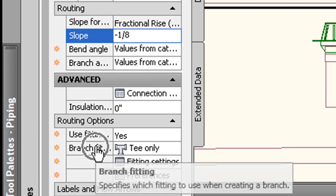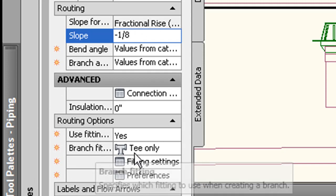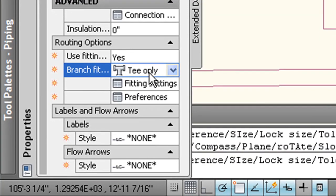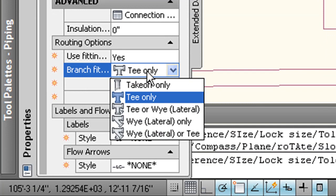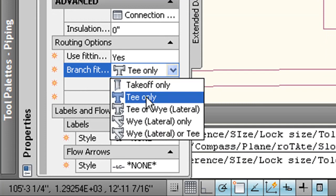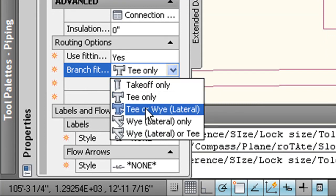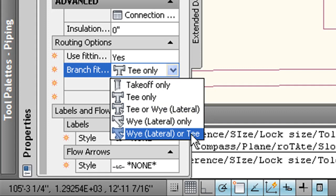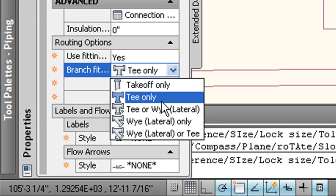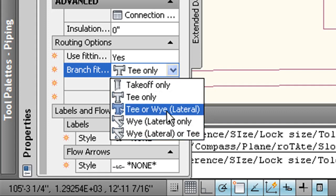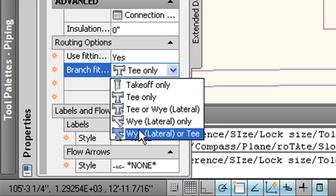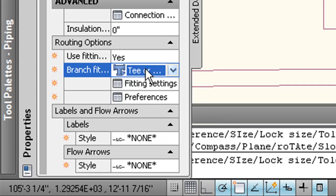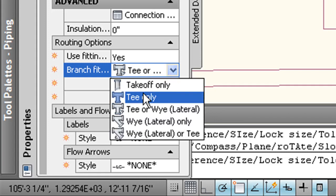And then I'm going to come down here to my branch fittings and check what fitting type I have. Now it's defaulted to T only now. And you can change that to takeoff only, T only, T or Y, Y only, Y or T. Typically, I'll leave it at T or Y only. T or Y means it'll select T first, then Y. This means it'll select Y first, then T. But again, I just leave it at T only or Y only. So in this case, let's leave it at T only.